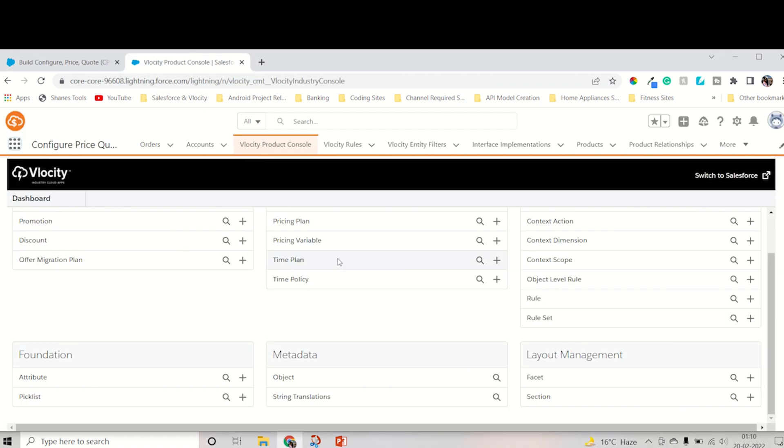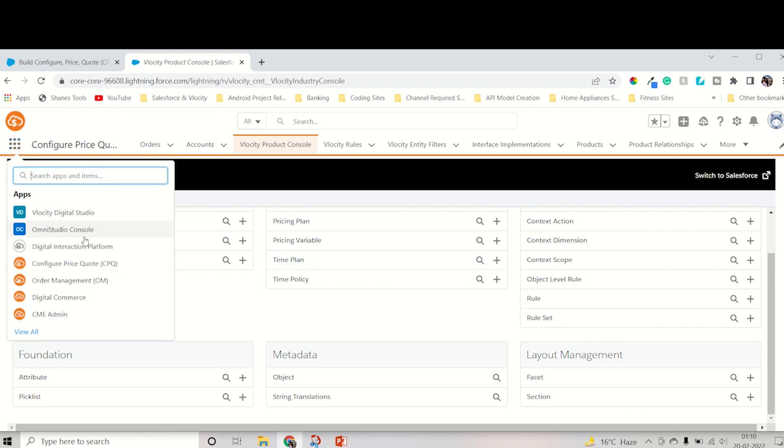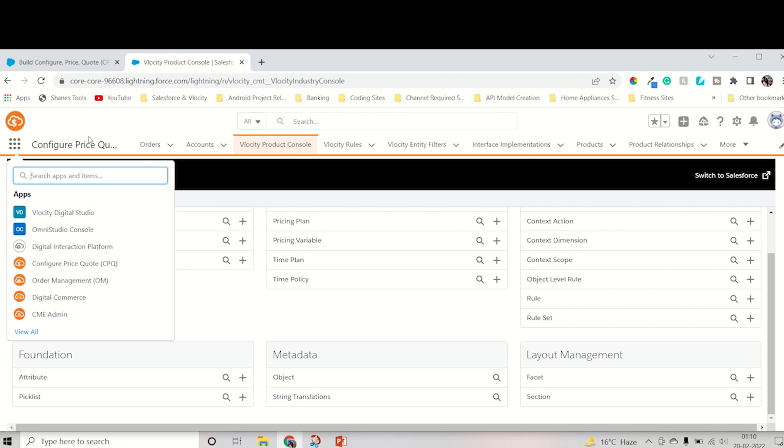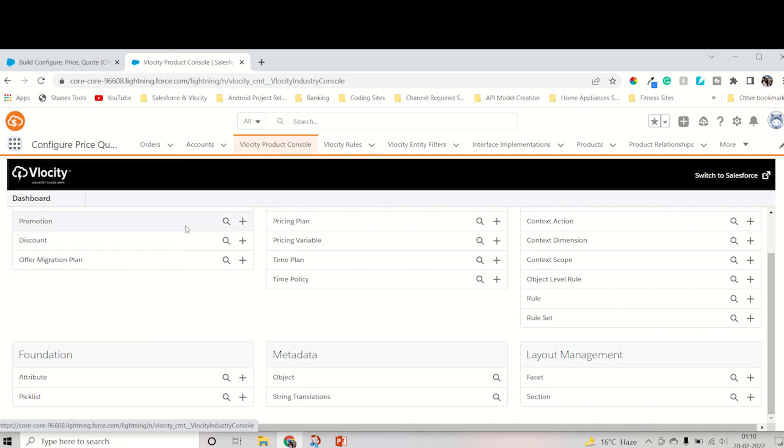For that reason, you have to open your playground. As I already opened it, you have to go to the app launcher, and I will definitely suggest you open Configure Price Quote, that is CPQ. Click it. I already opened it and go into the product console that I already have on the screen.